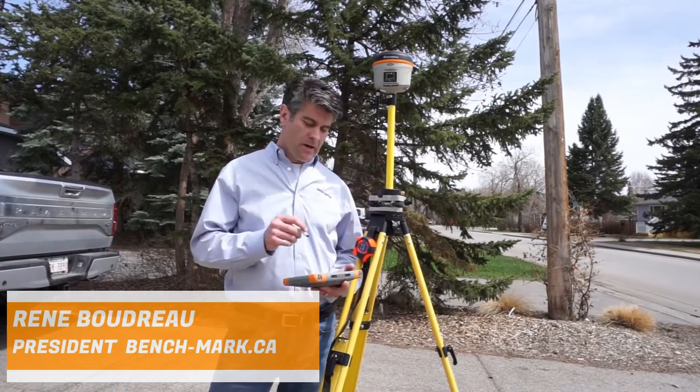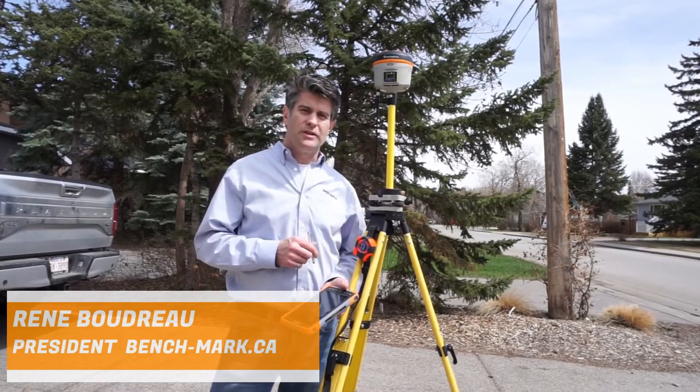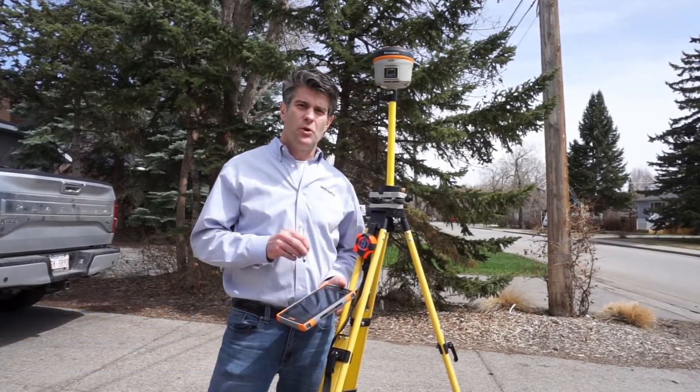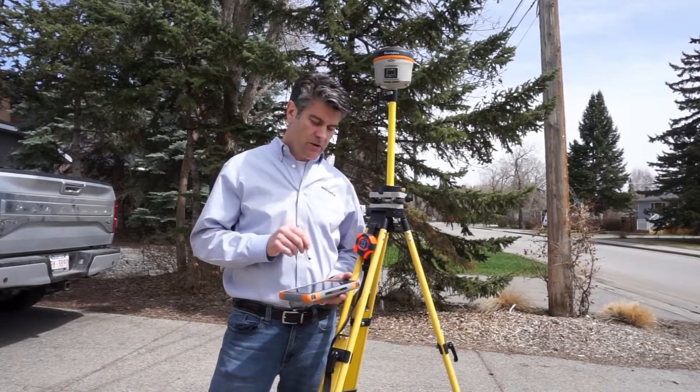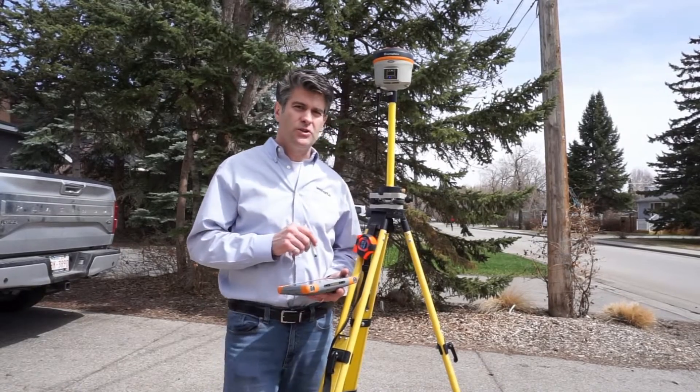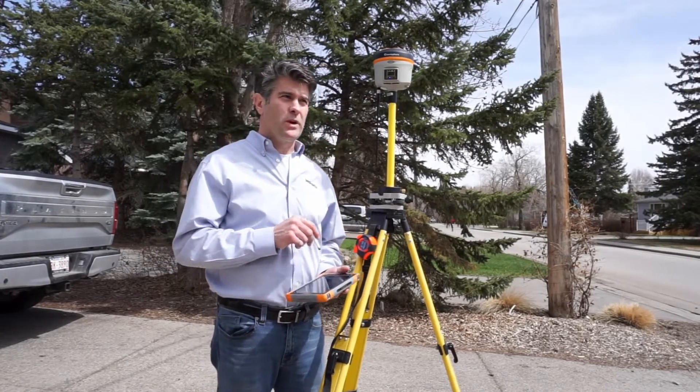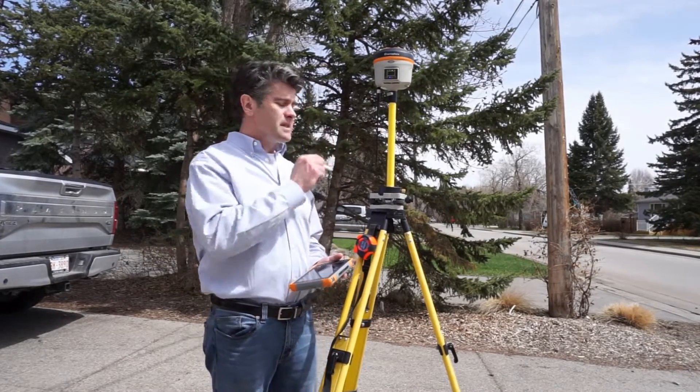Hi, it's Rene with Benchmark, and what I'd like to show you today is how to do a second day setup with Microsurvey Field Genius using a Hemisphere S321+.